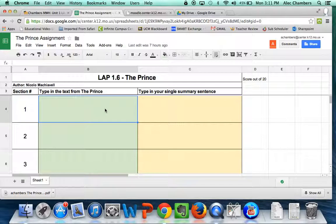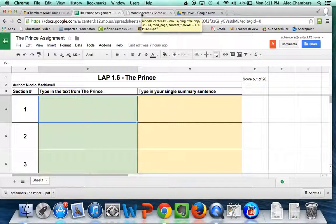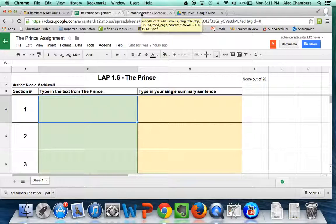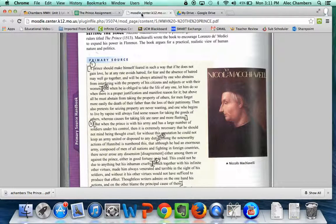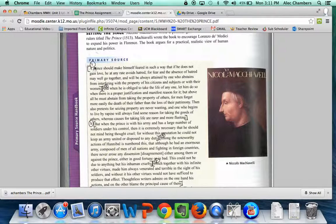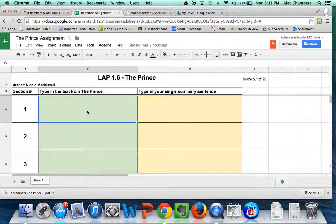In this green box where it says type in the text from The Prince, this is going to seem a bit like busy work but here's the reason. I want you to type in the text from The Prince for these first couple to make sure that you are really reading what you need to be reading. Once we kind of earn each other's trust, then I'll let you loose a little bit more. For these first couple, I want to make sure you're really reading it just by having you type it in. Take the text in section one and type that text into this green box here.